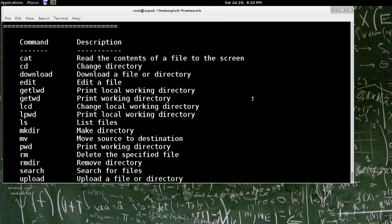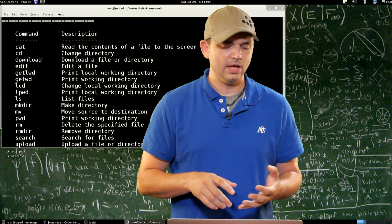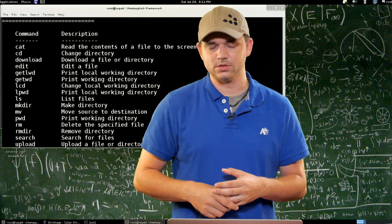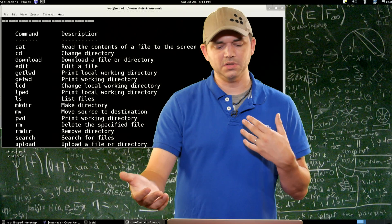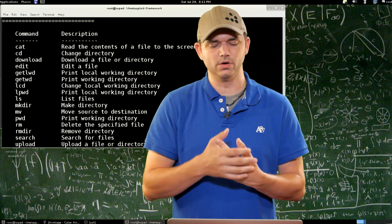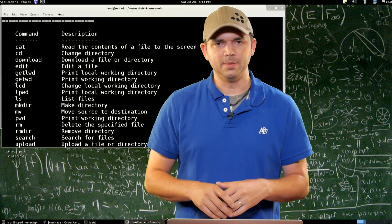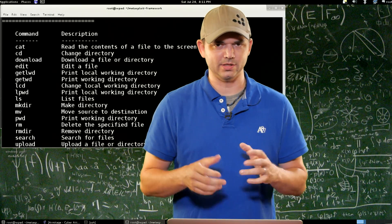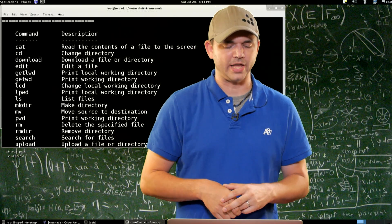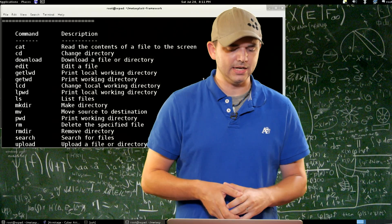The first commands are cat, cd, and download. A lot of people have already used or know these. Cat actually cats the file to a screen — what it's doing is pulling the file from the remote system over and then displaying it on the screen. Not GUI supported, this is like normal cat for Linux. Then cd, change directory, download.